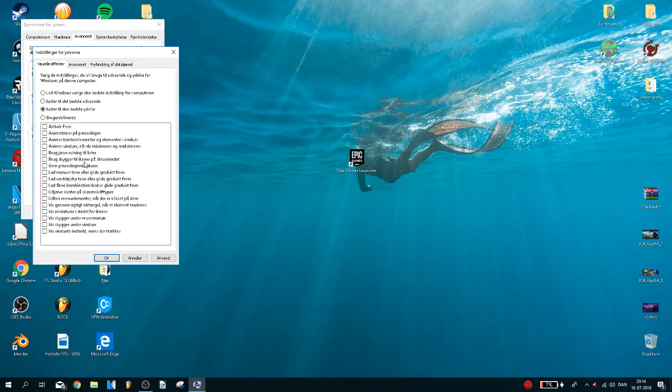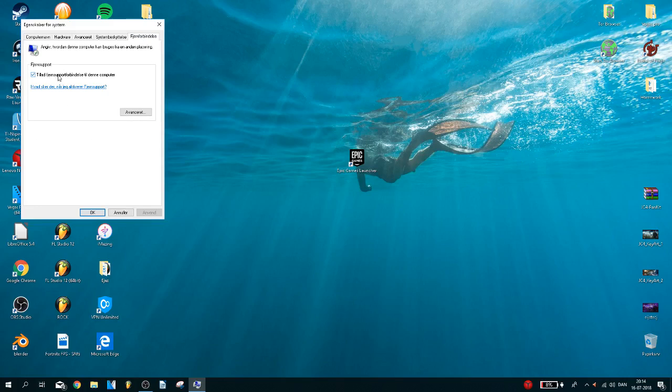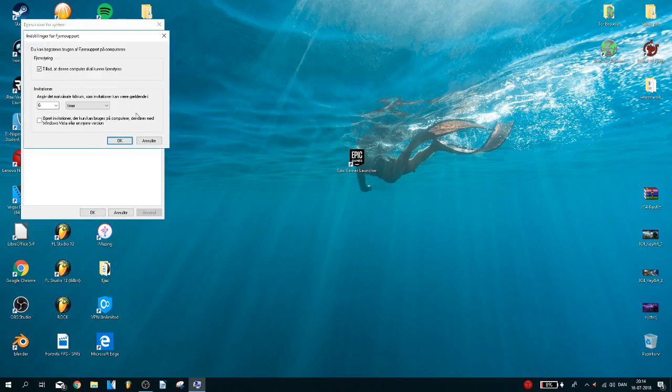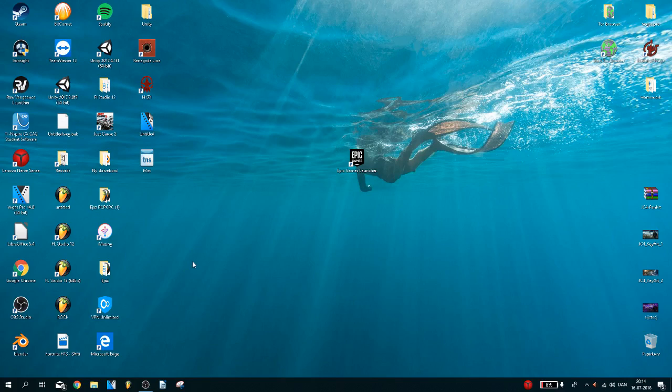Now click on this and then choose show thumbnails instead of icons. There you go, click on apply and okay. And then you want to go to advanced, remove this remote support, and then click on apply and okay.